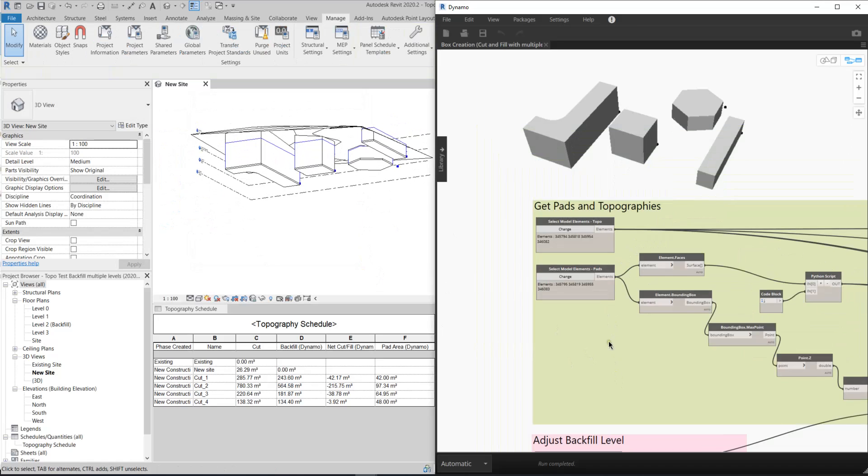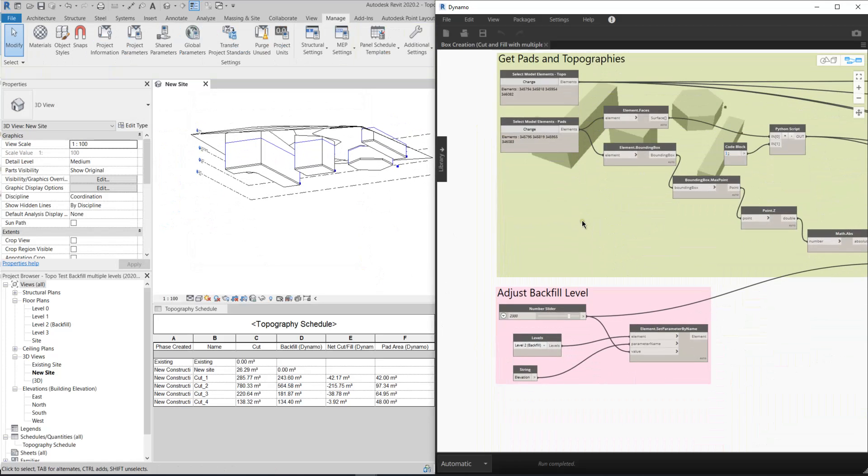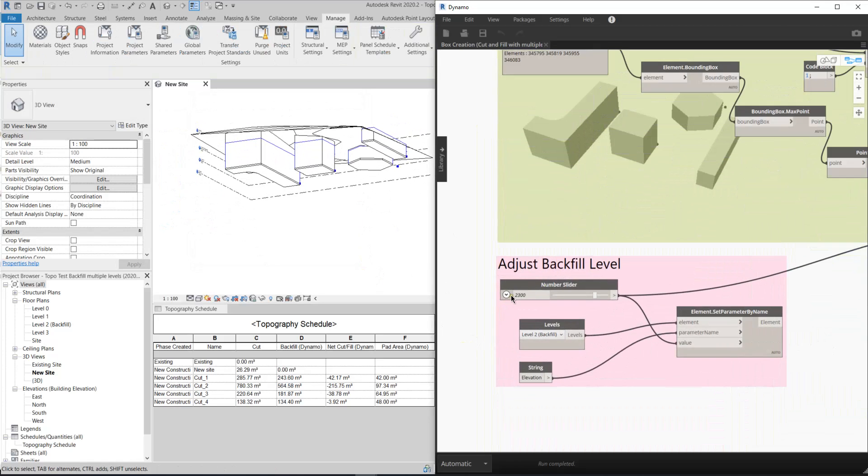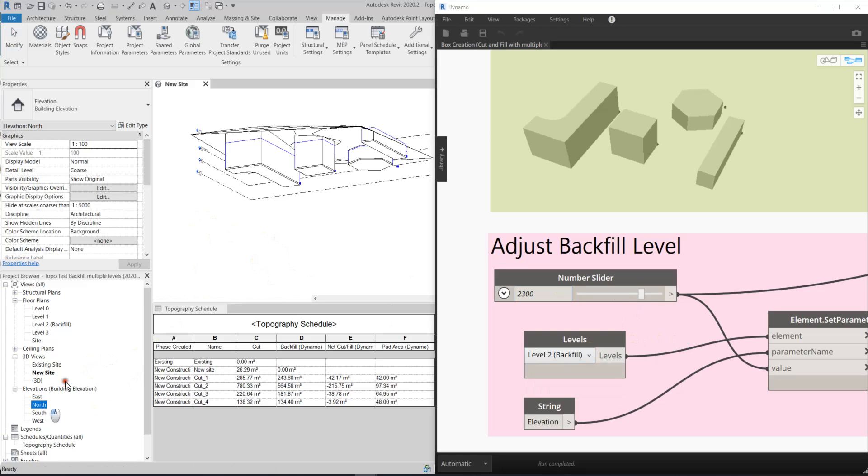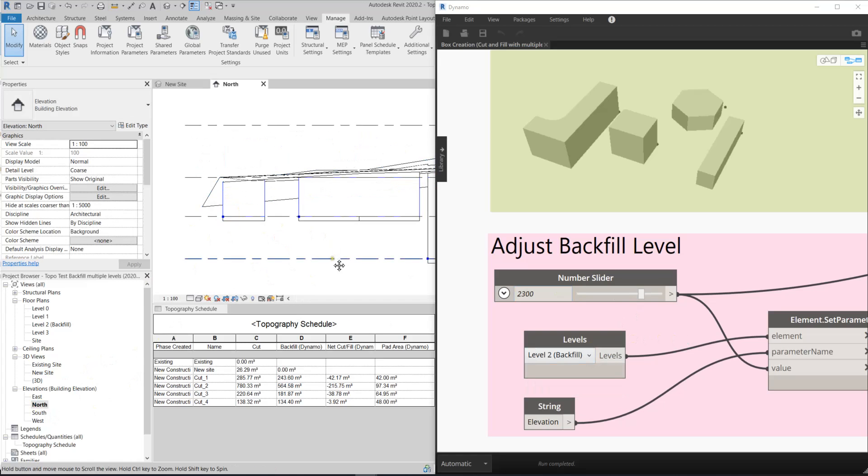After that, you just need to select the level. I better show you an elevation. North?